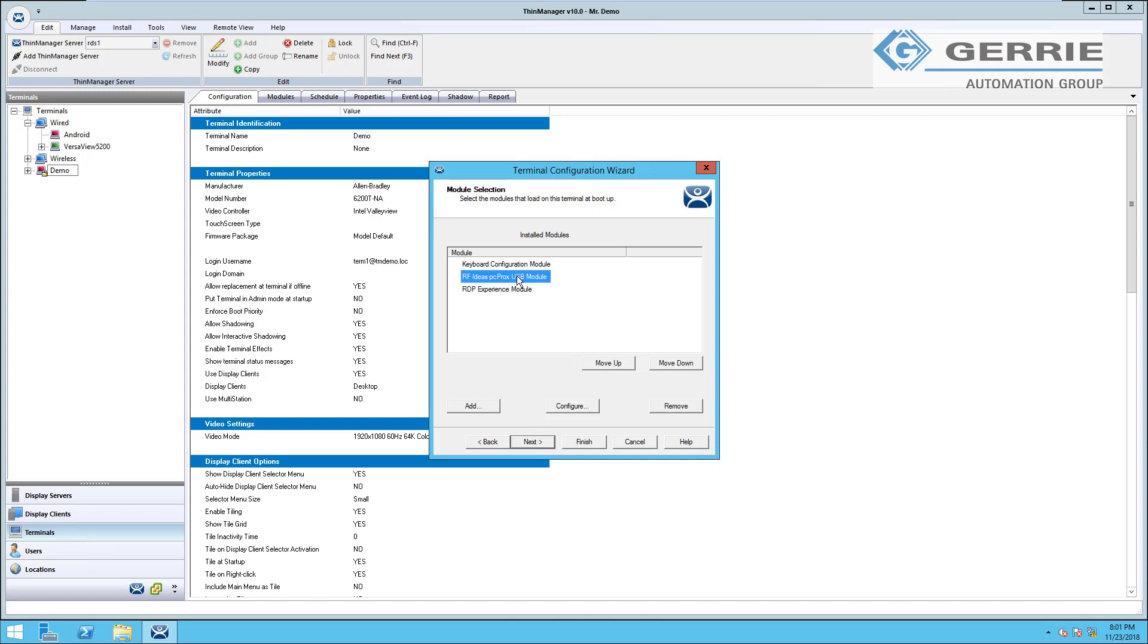for example, a RFID card reader, then you would have to install the configuration for this module to the device. So that when the device powers up and receives its configuration and firmware from ThinManager, the knowledge of how to use that device and how to interpret the messages over USB is sent to the terminal as well.